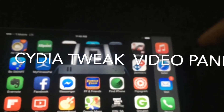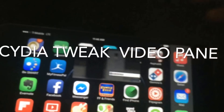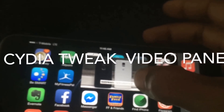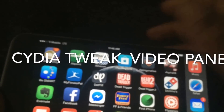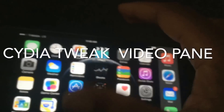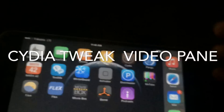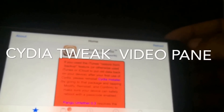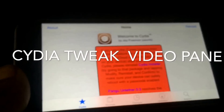This tweak is a paid app, and I'll show you how to get it. Once you're done watching, all you have to do is swipe up and boom — the video is gone. Now I'll show you how to actually get VideoPane if it is something you would like to get on your jailbroken device.